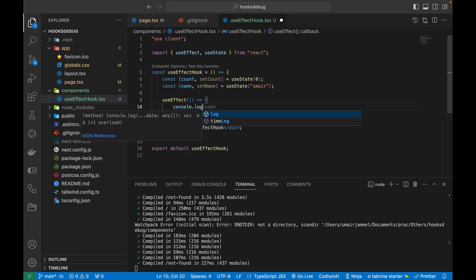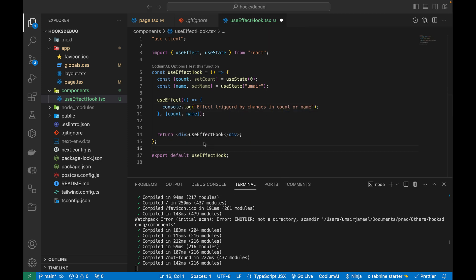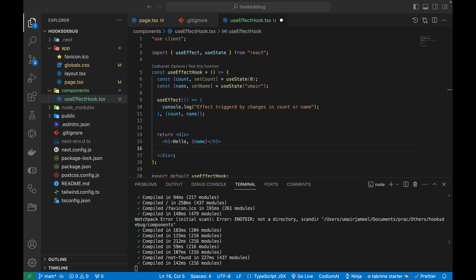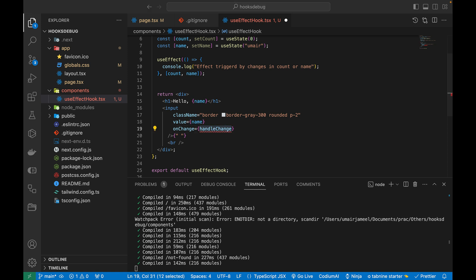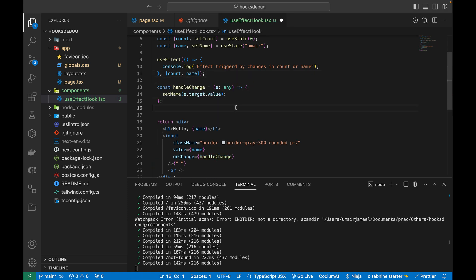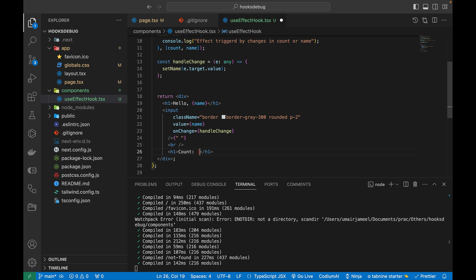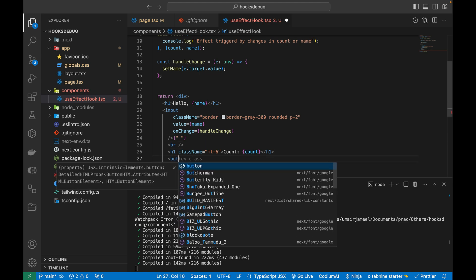Inside the useEffect, I'm going to add a console log: 'effect triggered by changes in count or name'. Then inside the return, I'll add an h1 with 'Hello' and print the value of name. I'll also add an input that changes the value of name on change, and another h1 displaying the count with some Tailwind CSS margin-top styling.